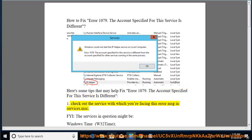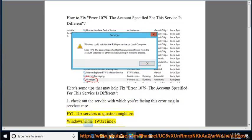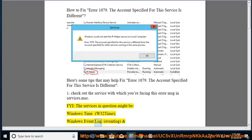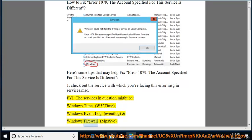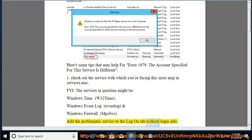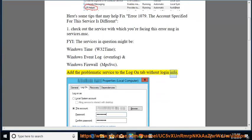1. Check out the service with which you're facing this error message in services.msc. FYI, the services in question might be Windows Time, W32 Time, Windows Event Log, Event Log, and Windows Firewall. Add the problematic service to the logon tab without login info.